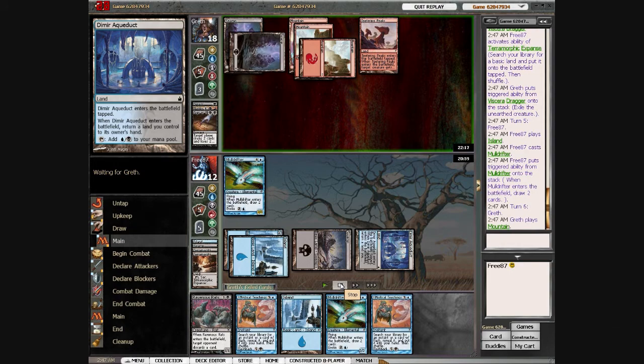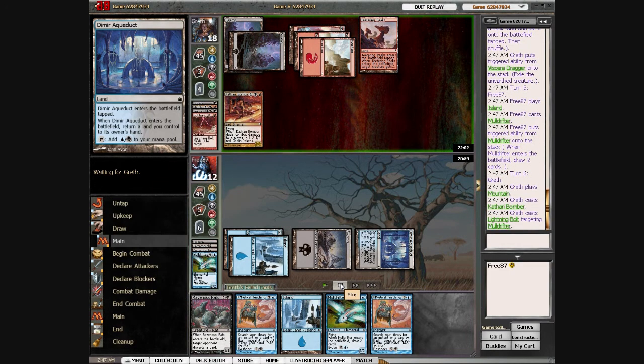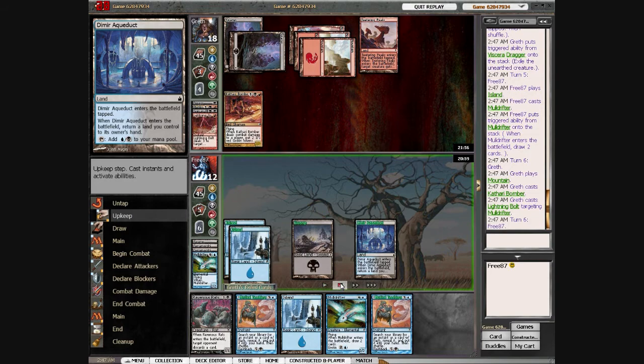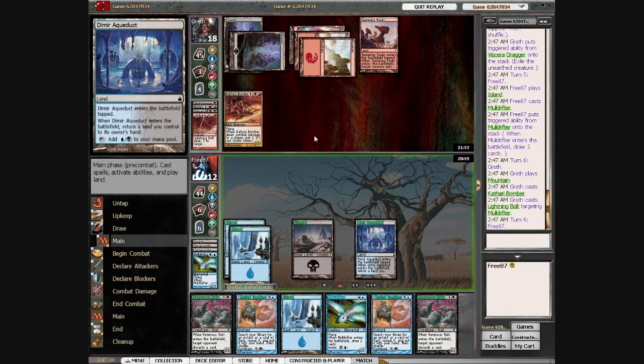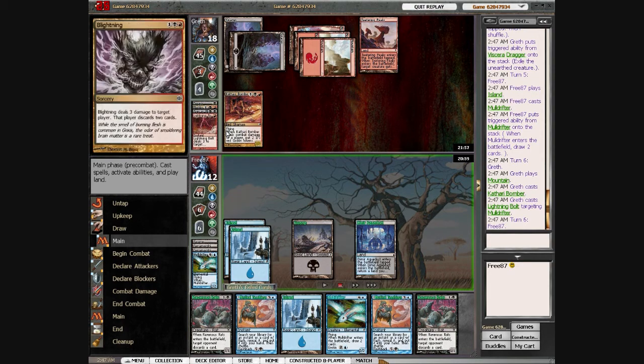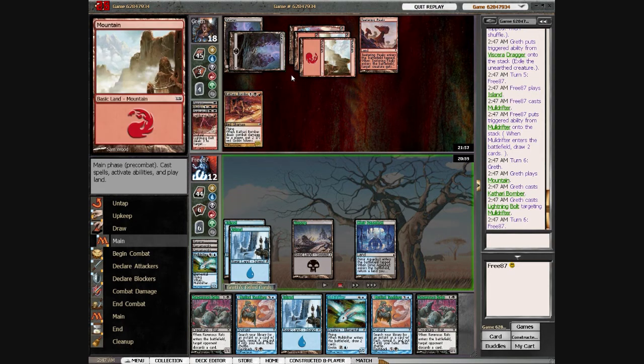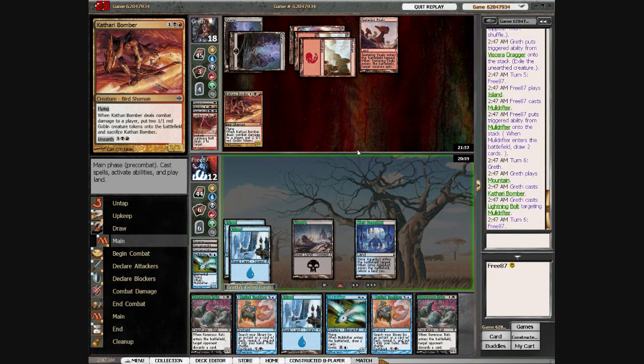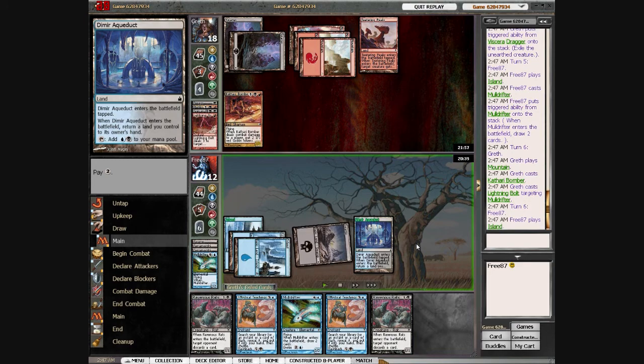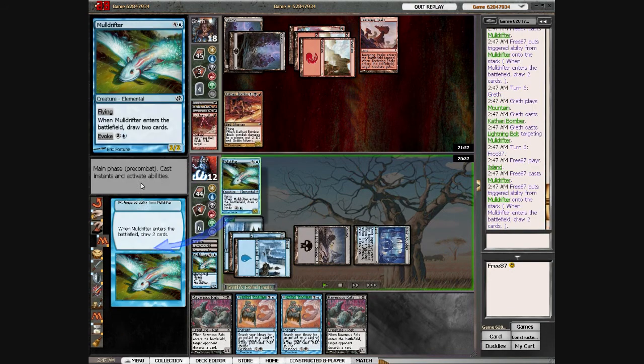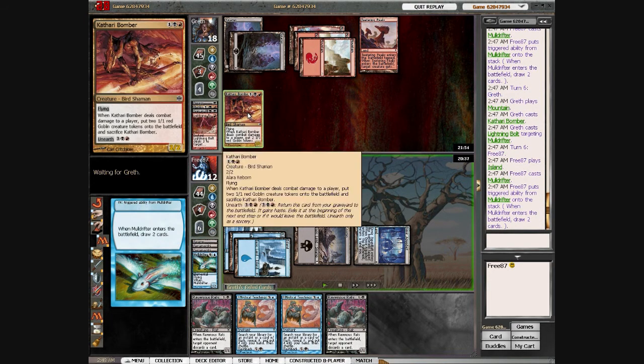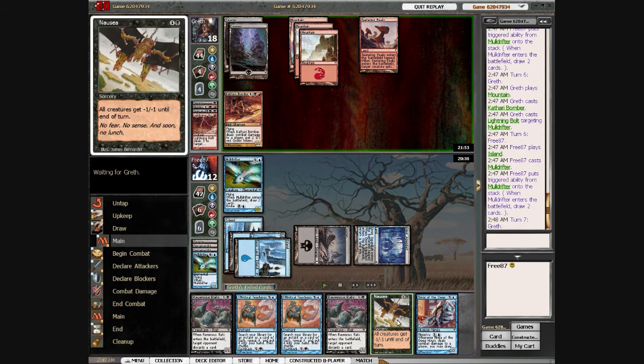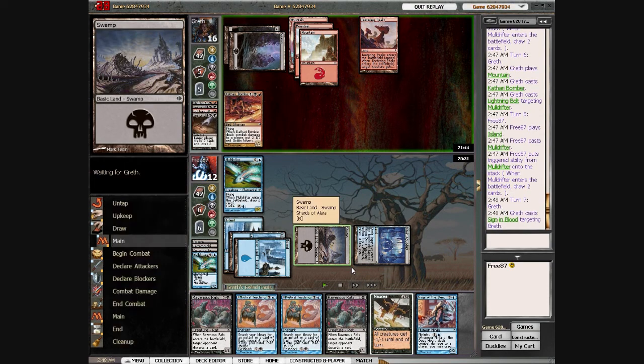Here I play the second Mulldrifter. I was thinking about going Rats, Rats, which wouldn't have been a bad play because I'm pretty sure I would have hit at least one spell, maybe two. But I opt instead to play the Mulldrifter, which is also probably the safer play as long as he doesn't have removal.